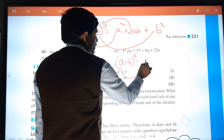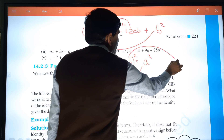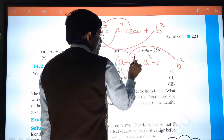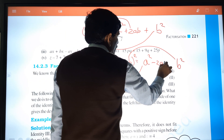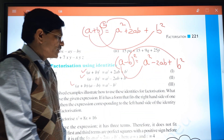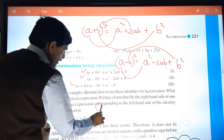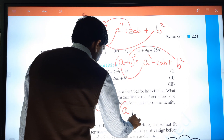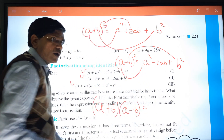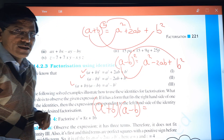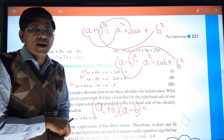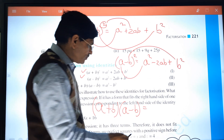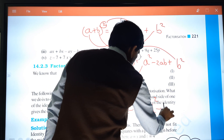For (a-b)²: again a², again b², and from here minus sign, 2 times a times b. For the third identity (a+b)(a-b): two brackets — one is plus, another is minus — giving a² minus b².